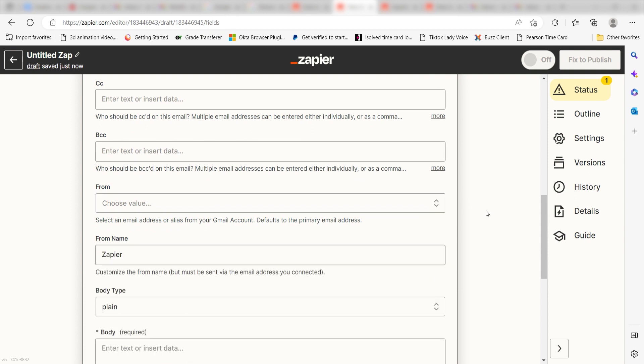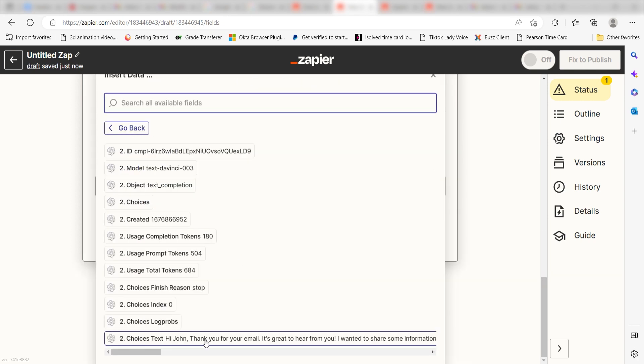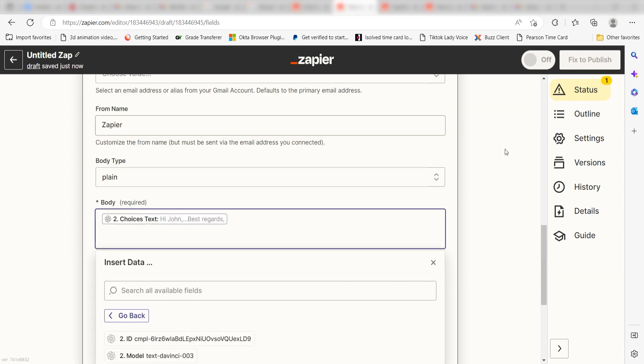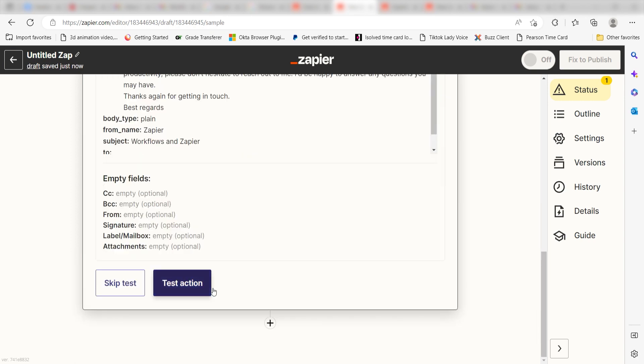Last, under body text, click choice text. Then I'll click continue. Click test action and I should be all set.